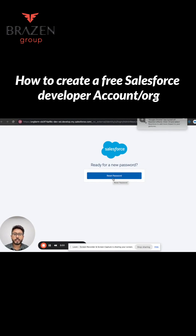Once you do that, you are ready to use Agent Force in your Salesforce org. Thanks for watching and stay tuned for more Salesforce related videos.